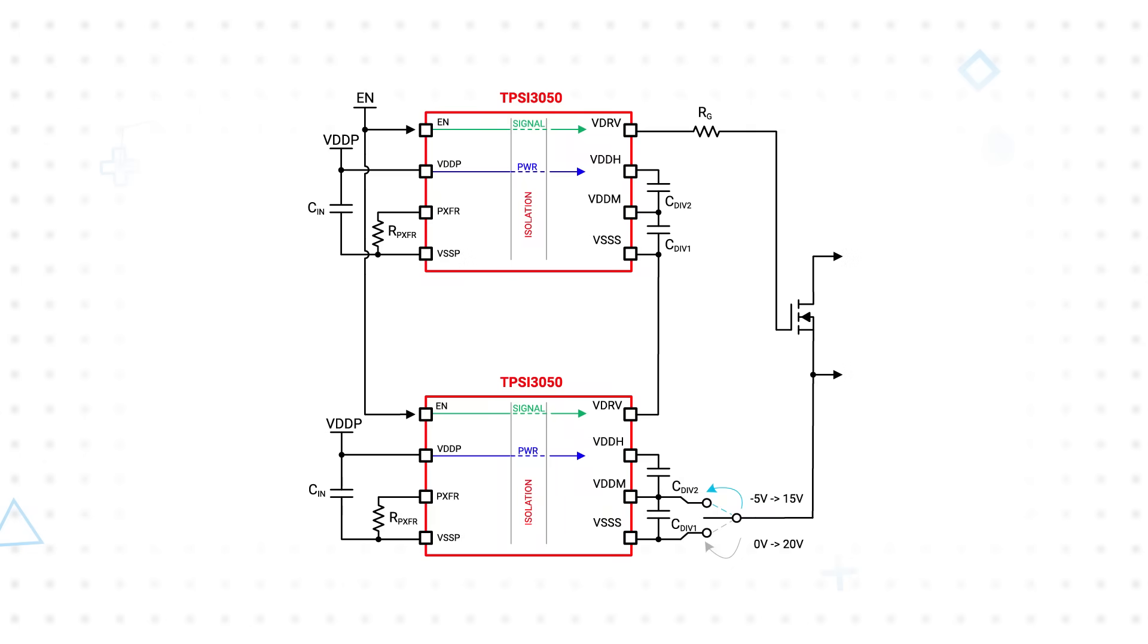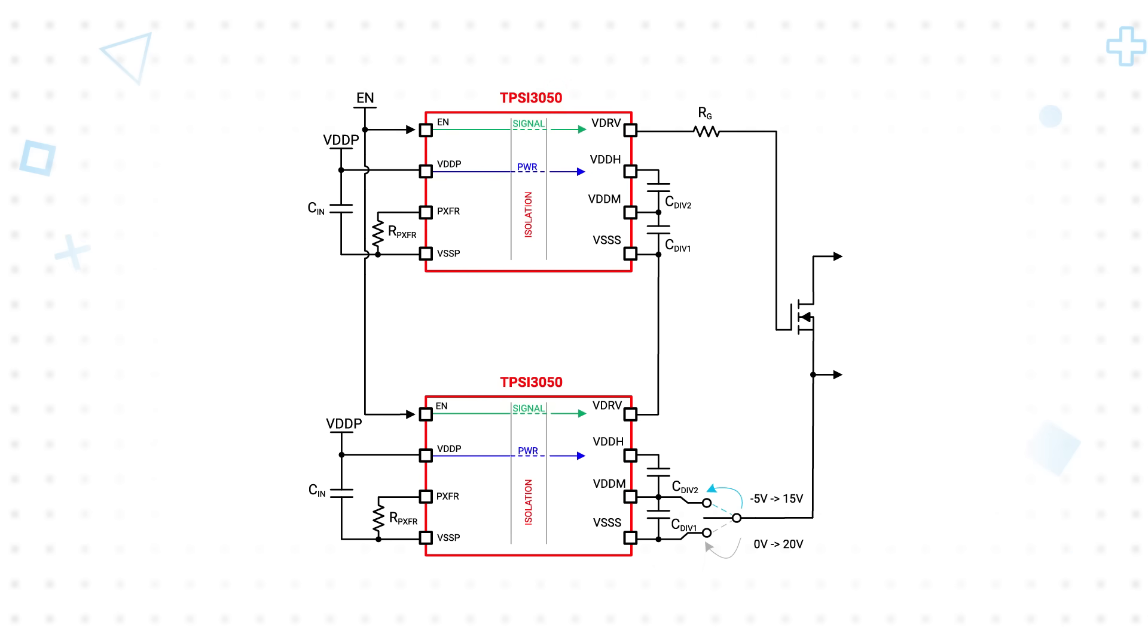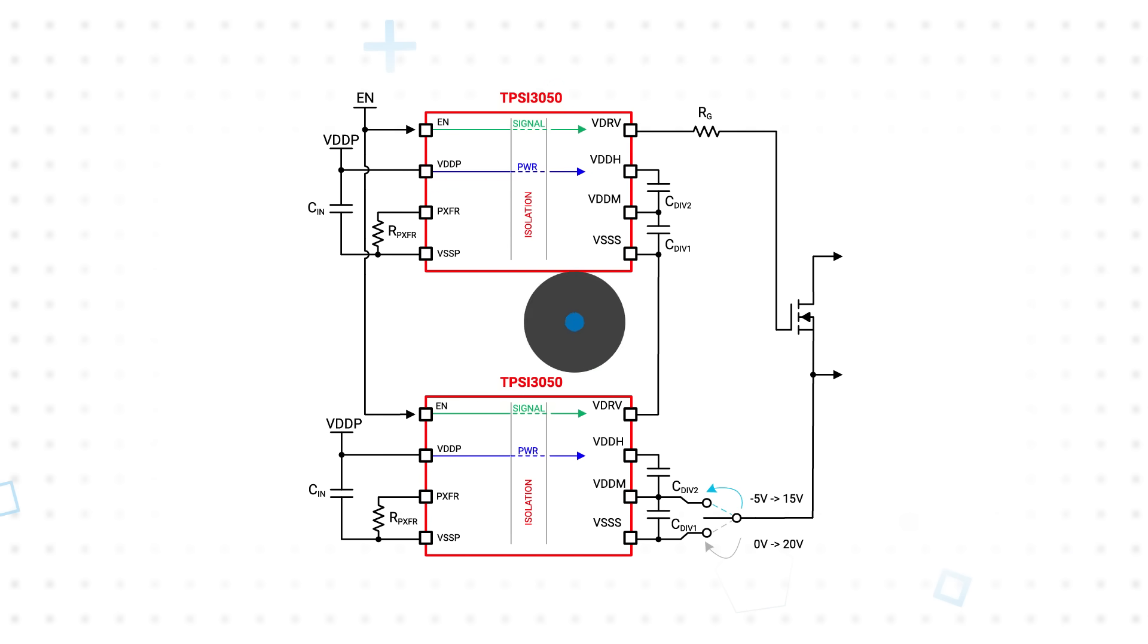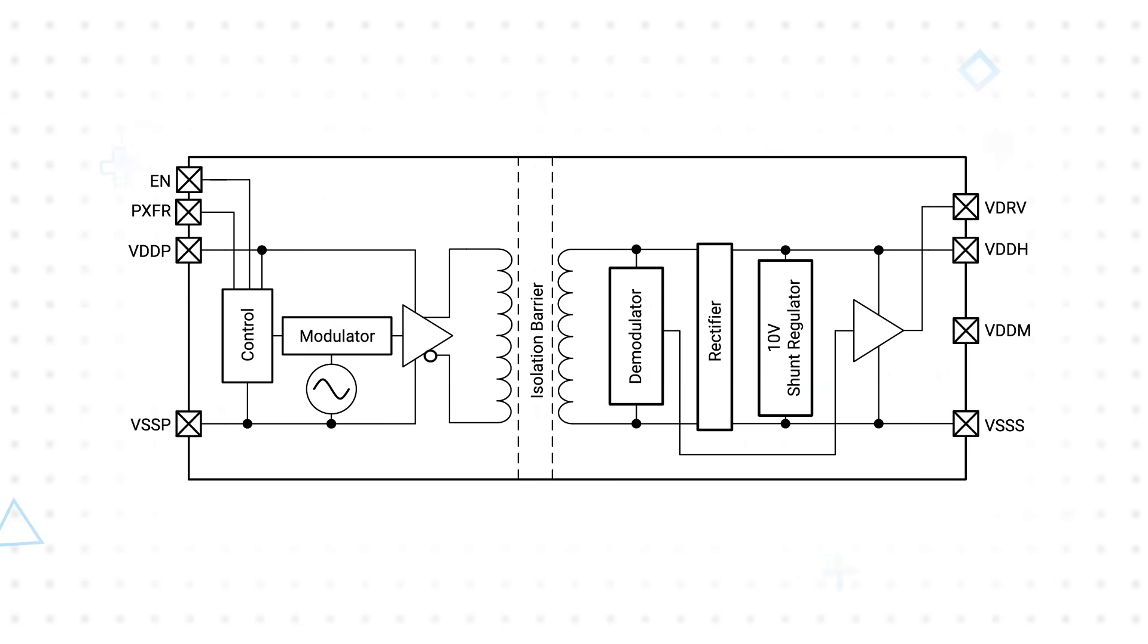For IGBTs or silicon carbide MOSFETs that require a VGS greater than 10 volts, two TPSI 3050 drivers can be cascoded to provide a voltage drive of negative 5 to 15 volts or 0 to 20 volts. Alternatively, TPSI 3052 can be used to drive up to 15 volts.